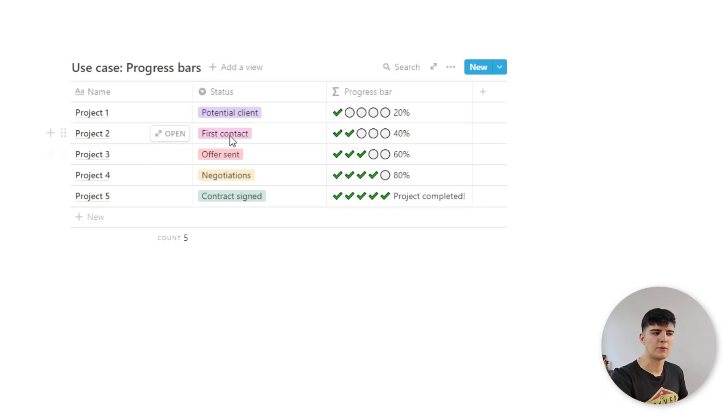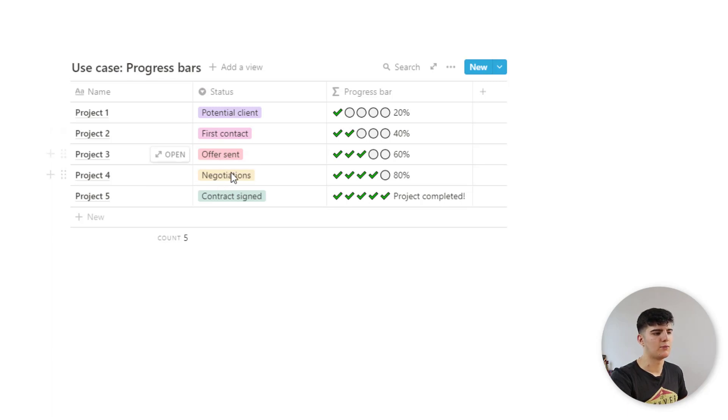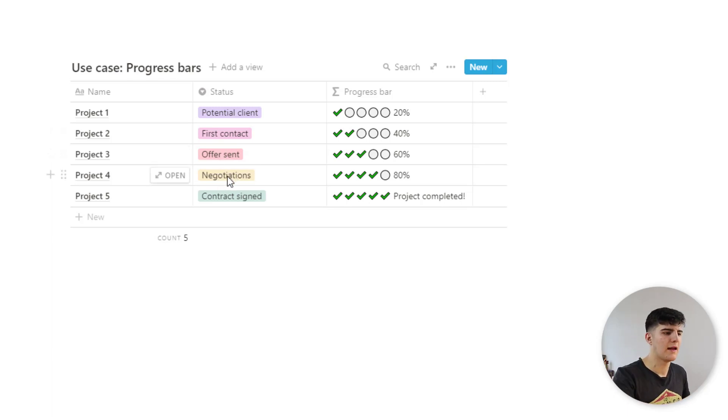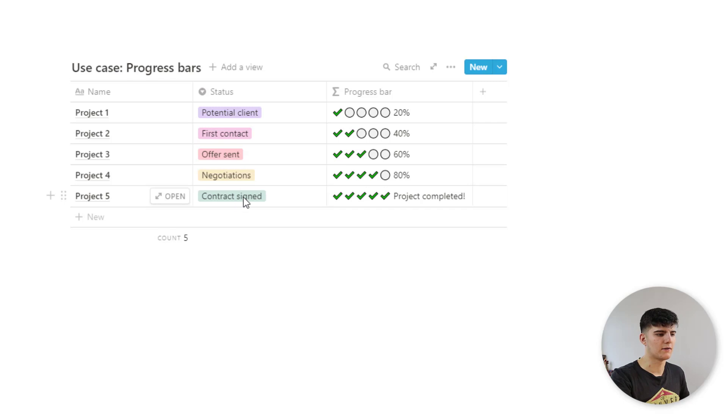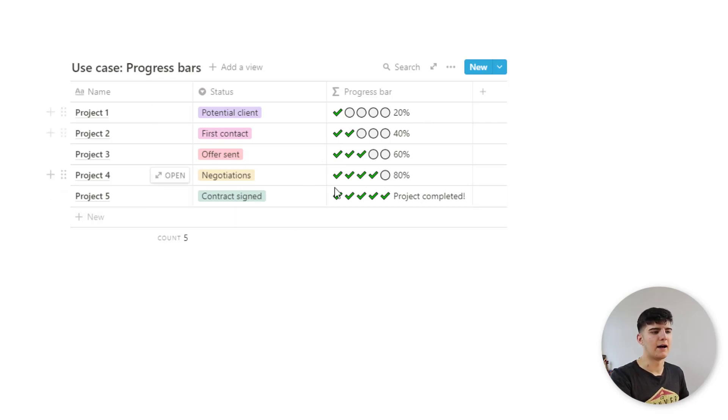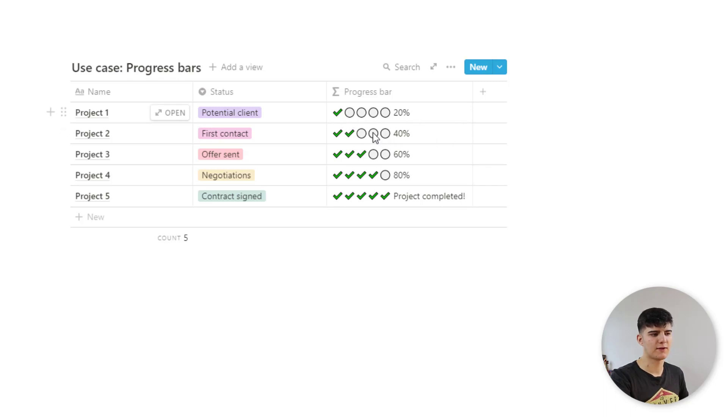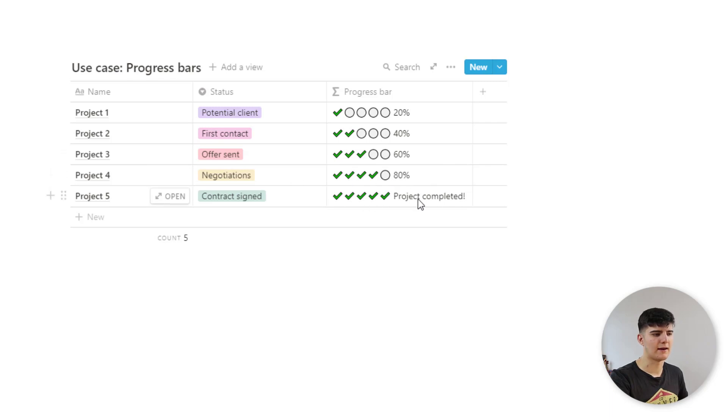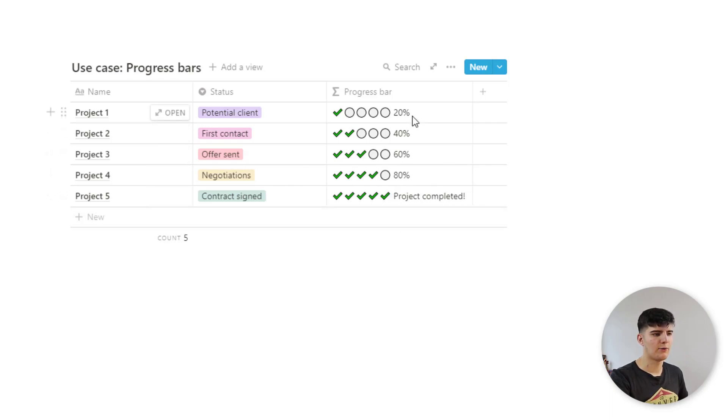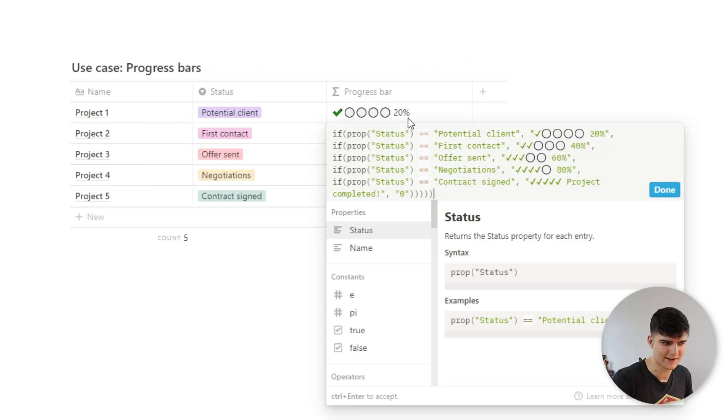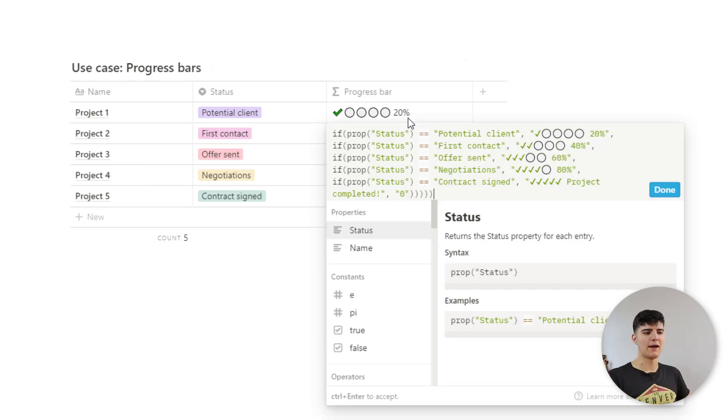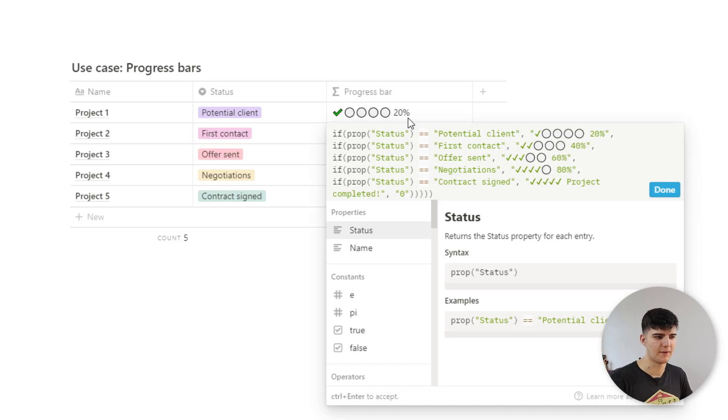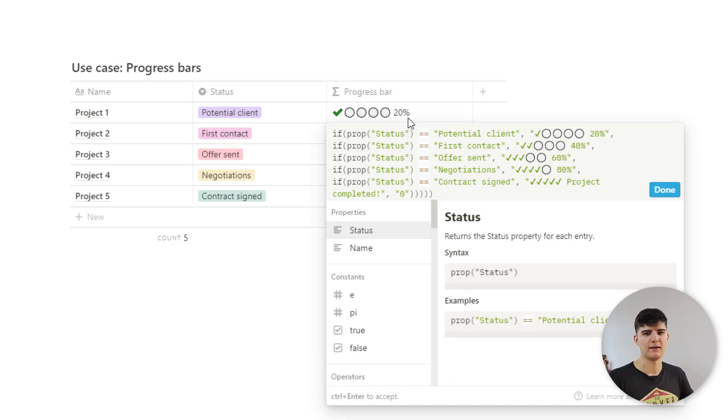Then we have the first contact. We have sent the offer. Then we are in the negotiations and then we are signing the contract. And based on that now we can actually display these progress bars. So we have 20% progress, 40% progress, 60% progress, 80% progress, and then we have 100% progress. Now, if you go in here, this actually looks a bit complicated. But I'll share the code to this. So the formula I'll share below this video.